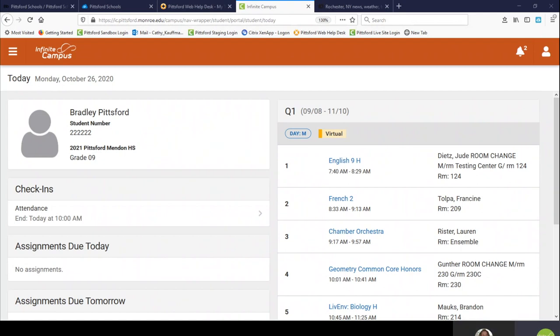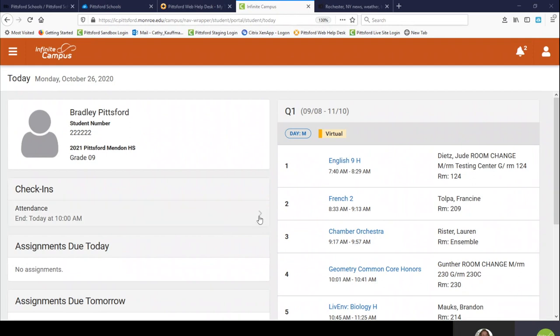Students will self-report their attendance by first logging into Infinite Campus either on their computer or in the mobile application. Once logged in, on the Today page you will see Check-ins. Under Check-ins is Attendance. Click on the arrow to the right of Attendance to open the next window.